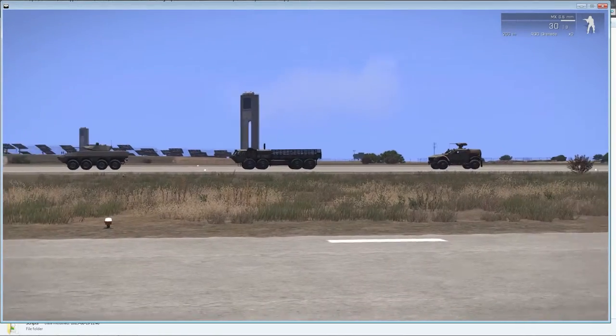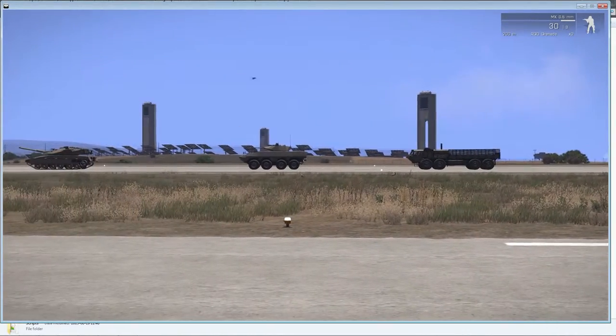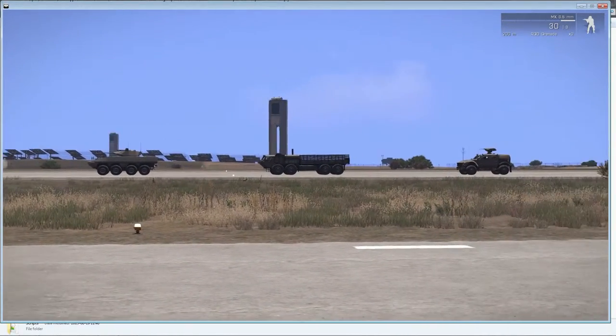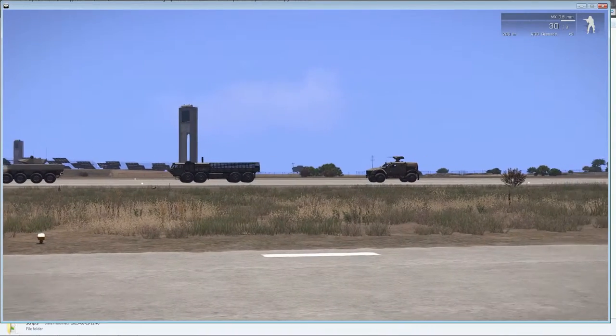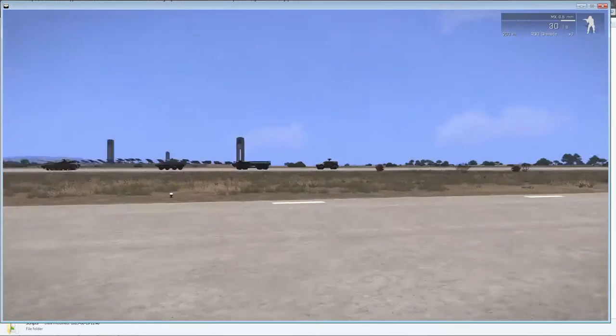So first off we have four vehicles here: a tank, a marshal, a truck and a hunter HMG.